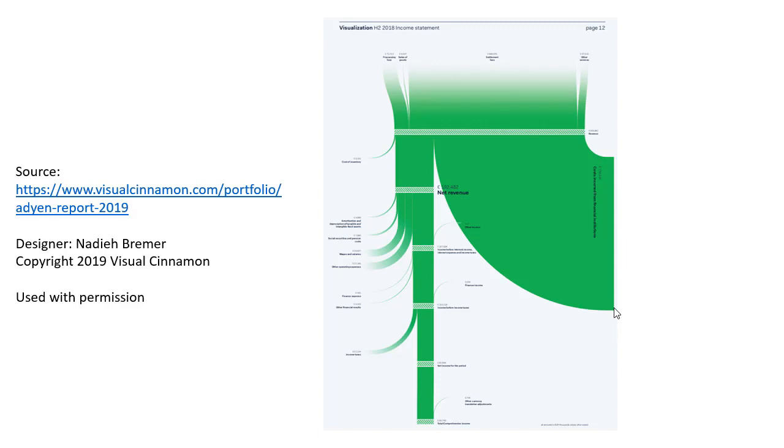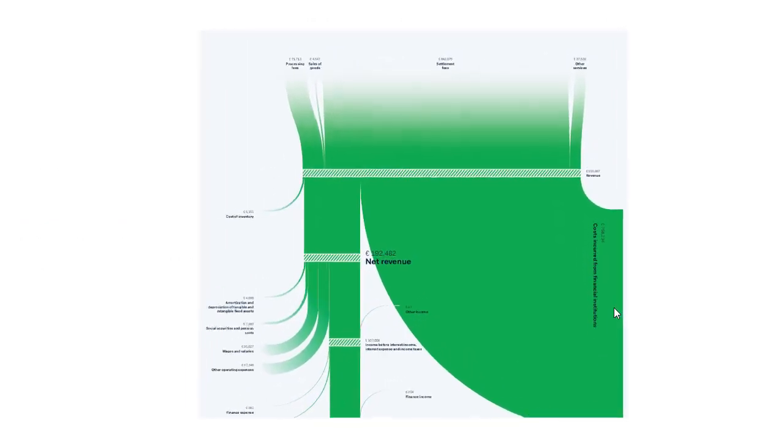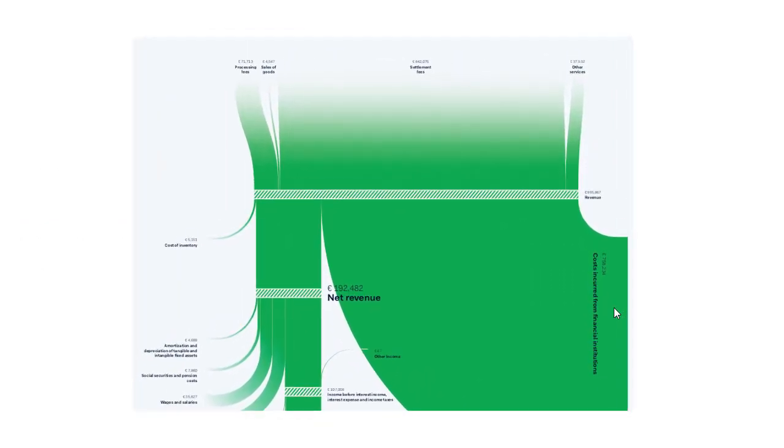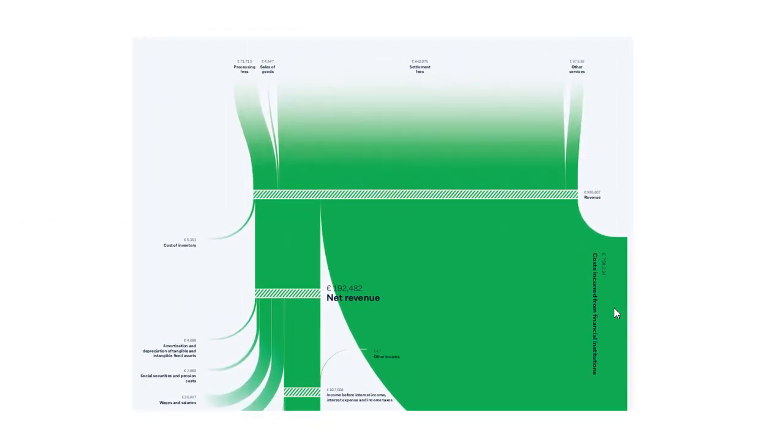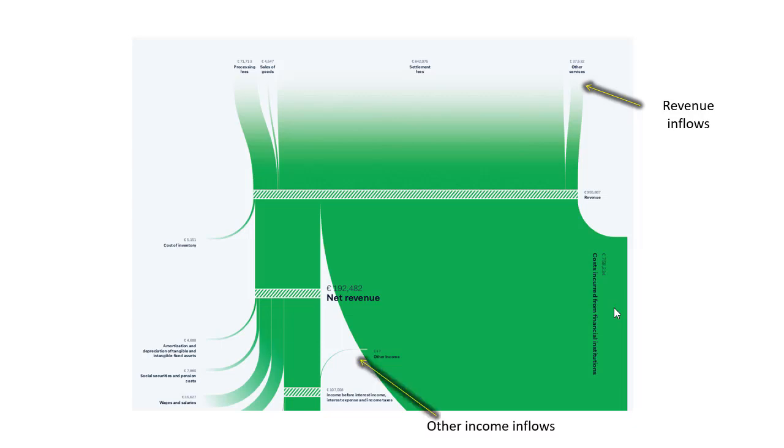Some specific things that I want to focus on that I really liked about this visual. The first is that when you look at it, we've got inflows coming in. These are the revenue inflows that start your income statement right at the top. We have other inflows. So occasionally you get other income in certain other lines in an income statement. She shows those as these inflows coming in from the right and joining that line that continues down the page.